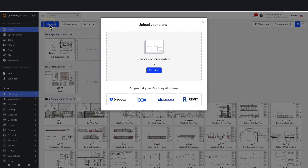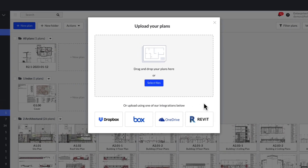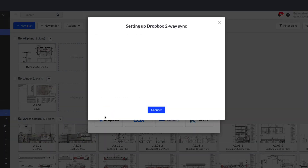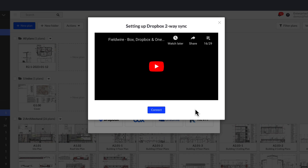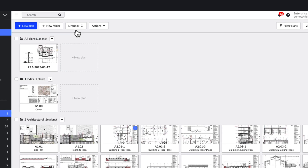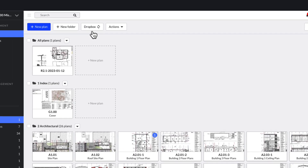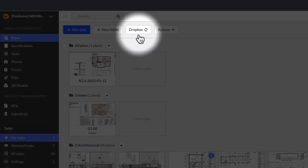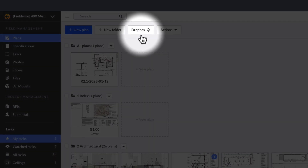Select the cloud storage platform to which you wish to connect. I will connect to Dropbox, then click Connect. You will then need to sign into your cloud storage platform, or, if you are already signed in, simply refresh the page. You can now see Two-Way Sync is enabled because a button with the name of the cloud storage platform appears at the top of the Plans tab.